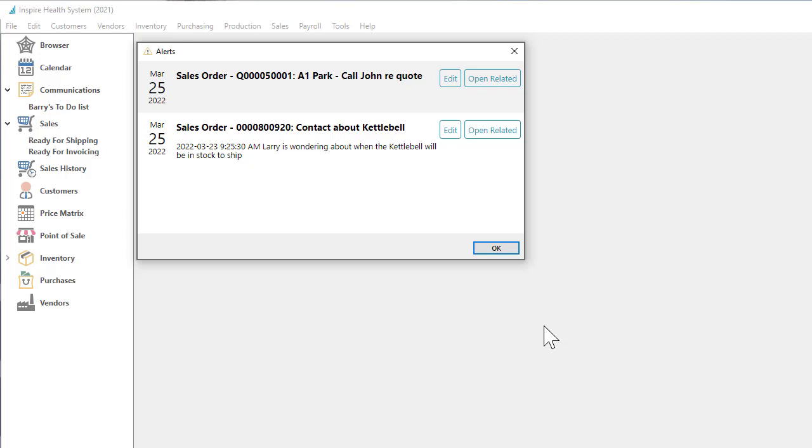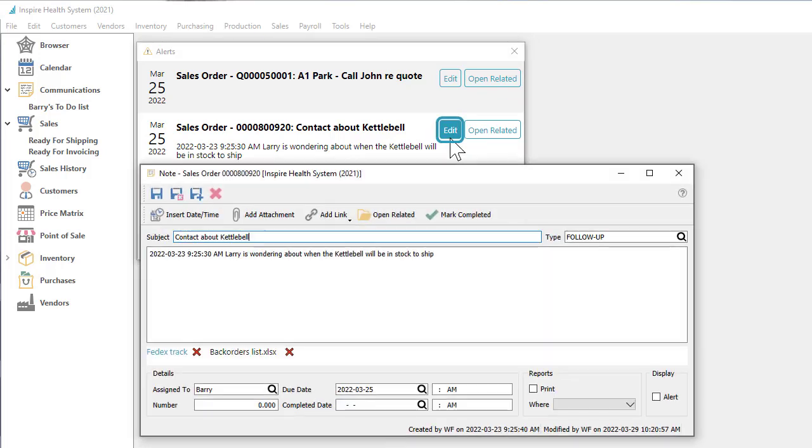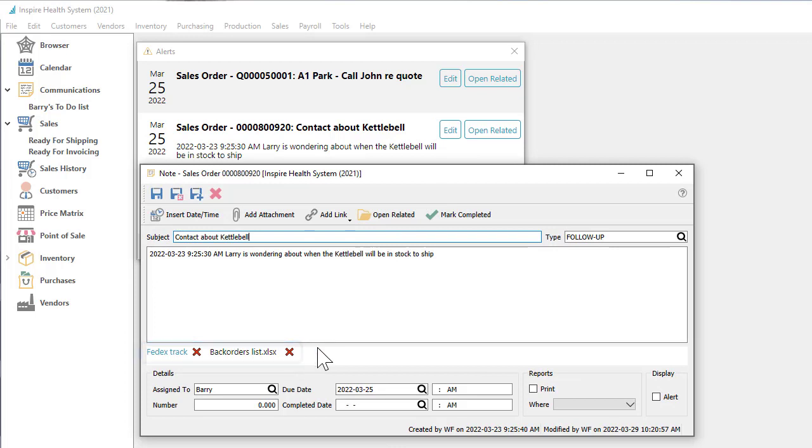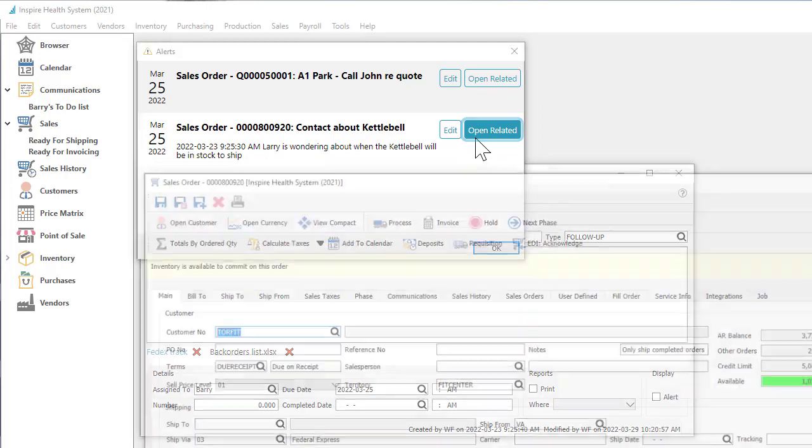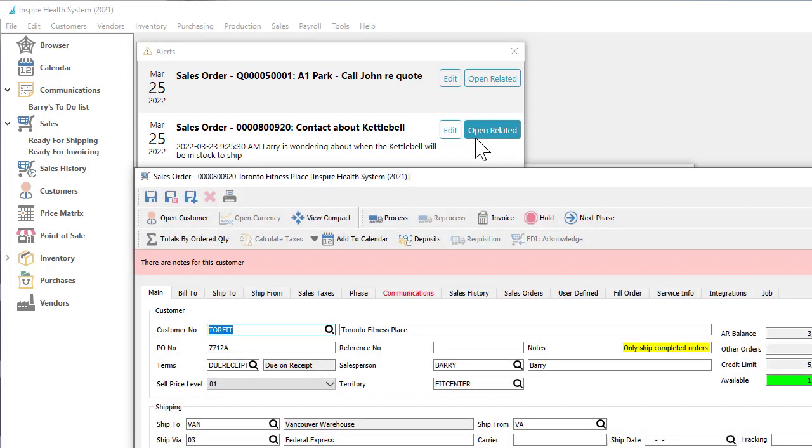Not only can you see the alerts, but you can also view them to open additional external attachments or websites, mark the task as completed, or open the related record and be taken directly to the transaction where the note was assigned.